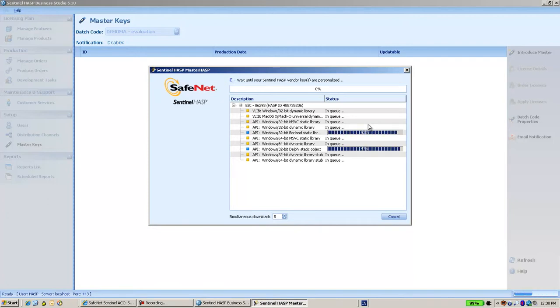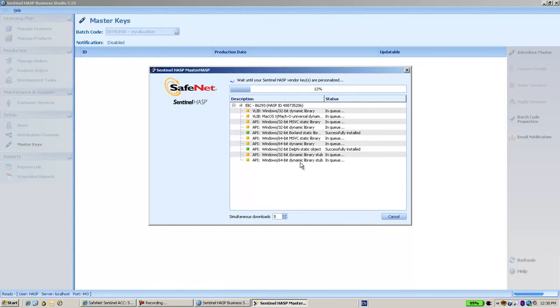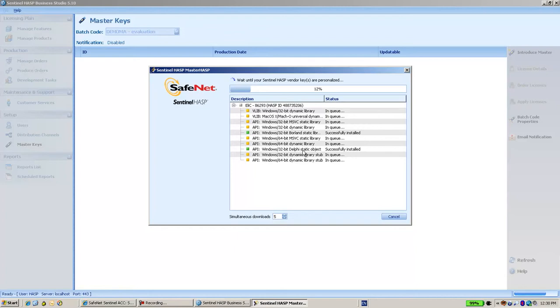Most of these files relate to the Runtime API. I have Runtime APIs for Windows as well as Macintosh, and for Borland C as well as Delphi, .NET, etc. All these files are going to be downloaded.